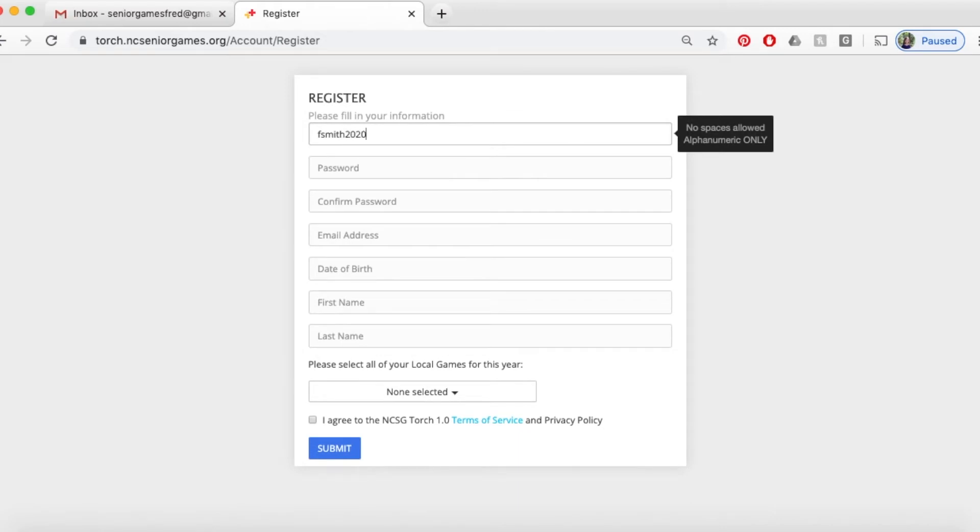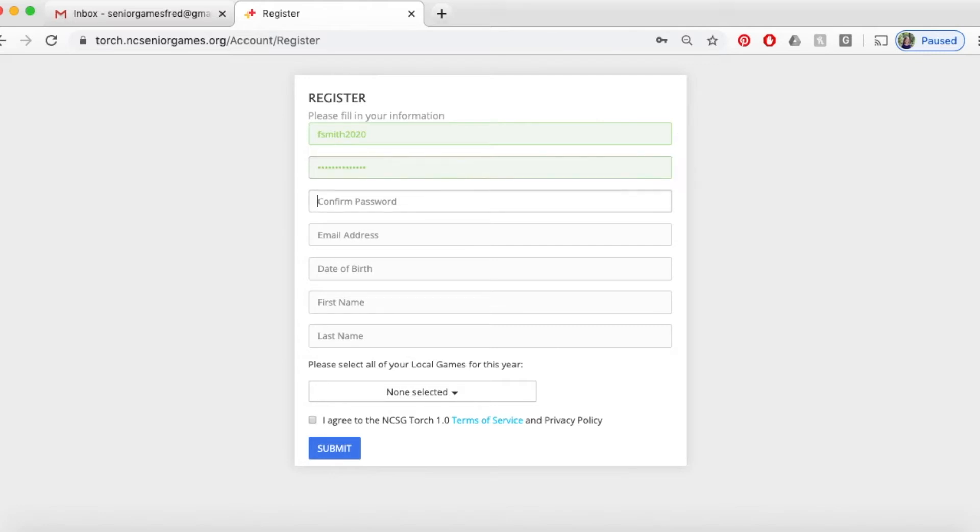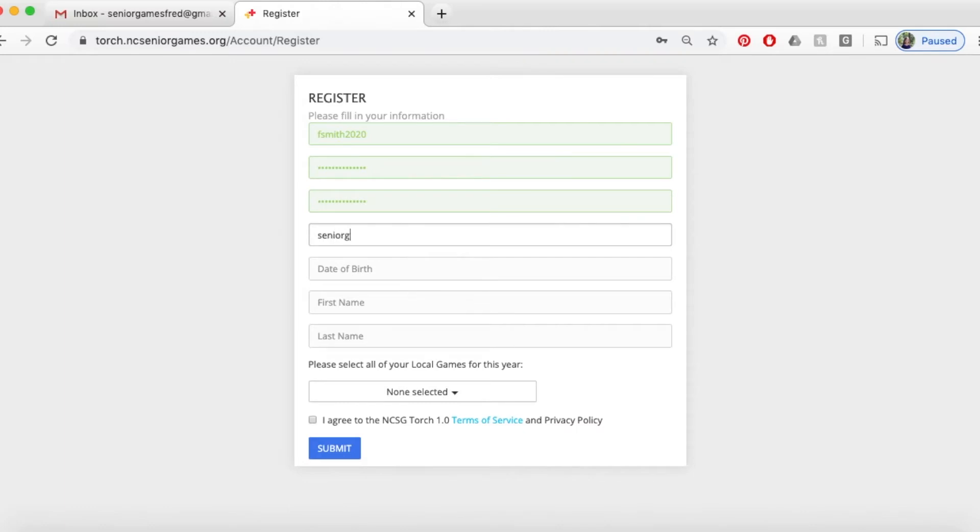Create a unique username that you can remember. For your password, you have to have at least one special character and at least one number. Special characters like the number sign or the exclamation point. You'll retype that password. Put in your unique email address here. Just so you know, the same email address can't be used for multiple accounts in Torch.